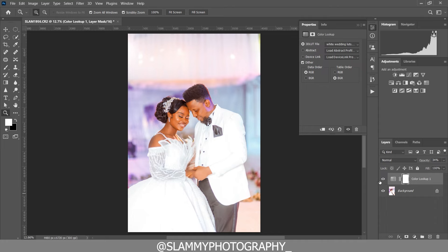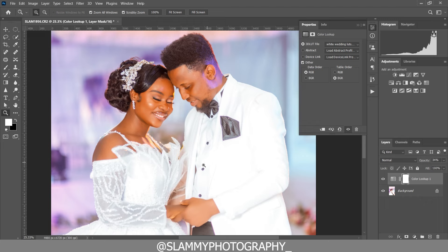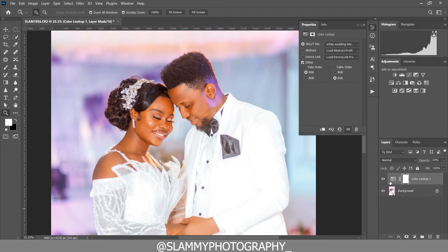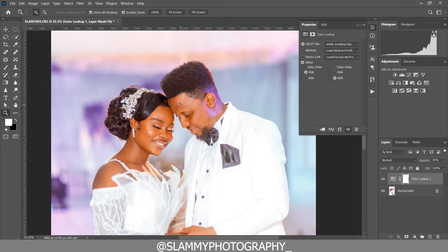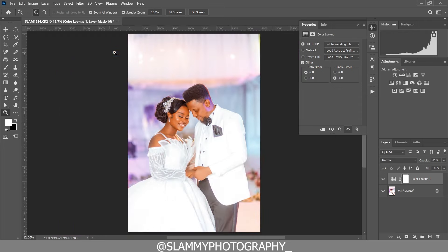Now you can see the before and the after. It has given the white a cyan feel, it has boosted the skin tone, and it has generally changed and color graded this image — with just this LUT that we give to you for absolutely free.